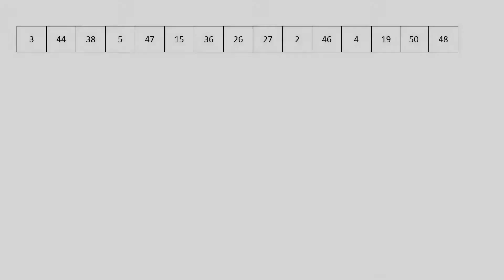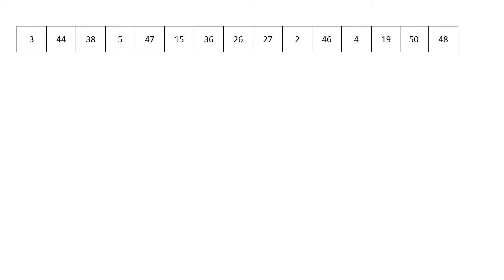In this video we're going to discuss and visualize some of the sorting algorithms we've talked about so far. The first of which is going to be merge sort. Our input, as you can see on the screen, is an unsorted array.